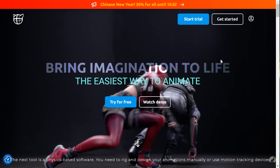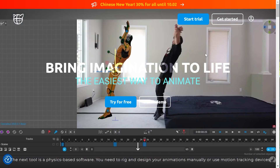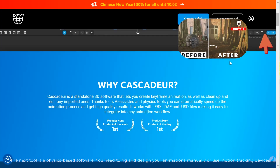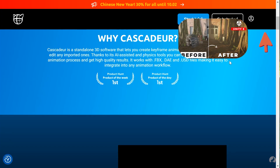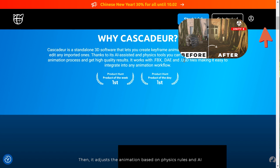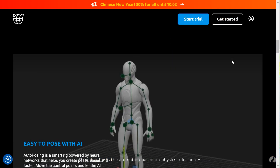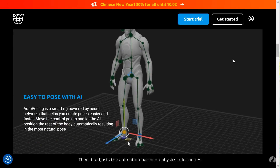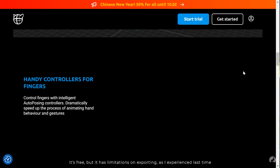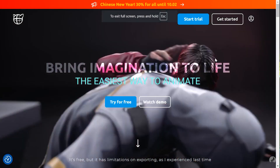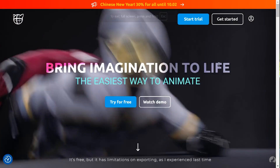The next tool is a physics-based software. You need to rig and design your animations manually or use motion tracking devices. Then it adjusts the animation based on physics rules and AI. It's free, but it has limitations on exporting, as I experienced last time.